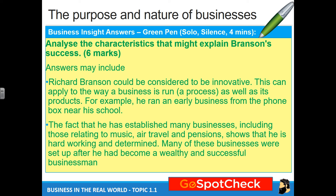The second point: he has established many businesses including music, air travel, and pensions — this shows that he is hardworking. You can use the same points but talk about different characteristics. Because of how different these things are, he's got many different branches to work on, so he has to be working harder and therefore determined — because success isn't something you get overnight. He will have made many failures along the years. Many of these businesses were set up after he had become a wealthy and successful businessman.